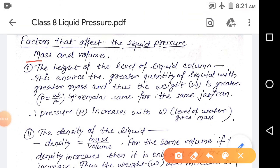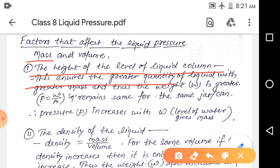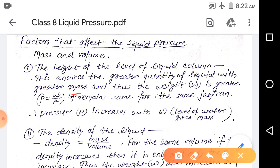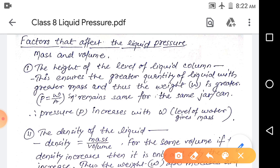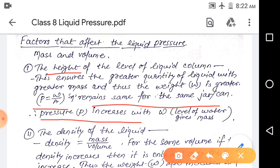Now let's look at the factors that affect liquid pressure. First, mass causes weight, and weight is one of the factors. The height of the liquid column ensures a greater quantity of liquid with greater mass, which means greater weight, and so the pressure — which is weight divided by area — increases. At the same height, the weight of the water above is the same, so liquid exerts equal pressure in all directions at that height.